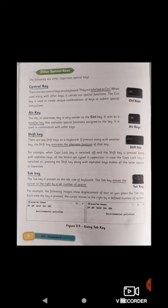The next key is the tab key. The tab key is present on the left side of the keyboard. It moves the cursor to the right by a set number of spaces. Think of it like a frog jumping — a frog covers a large distance in one jump. Similarly, the tab key covers multiple spaces in one press, rather than pressing the spacebar multiple times.